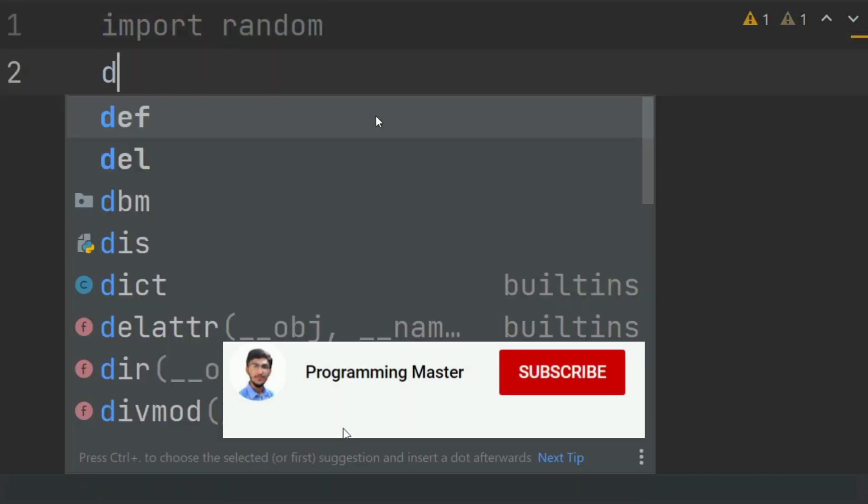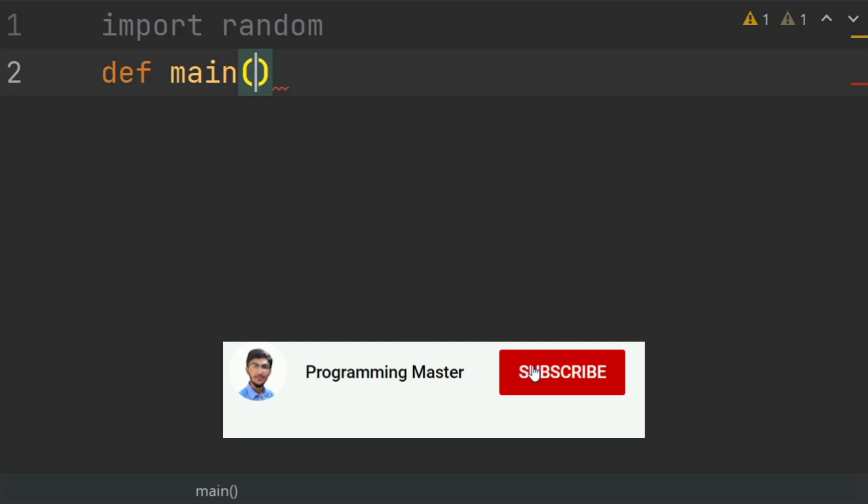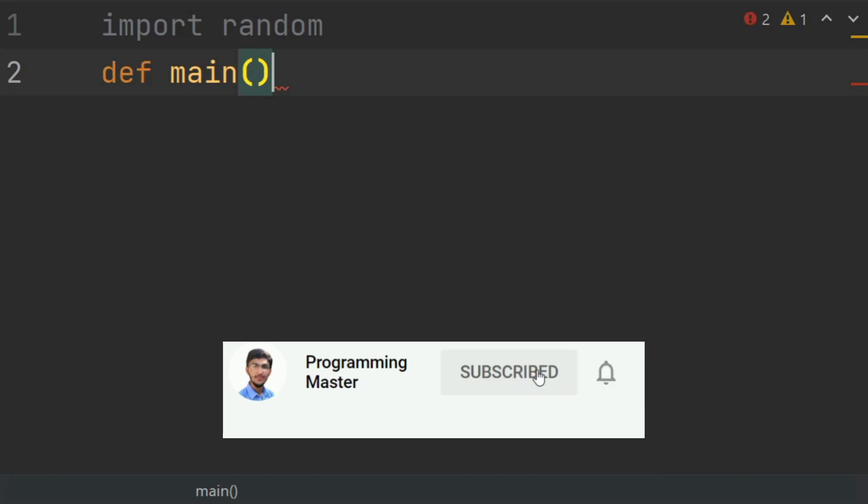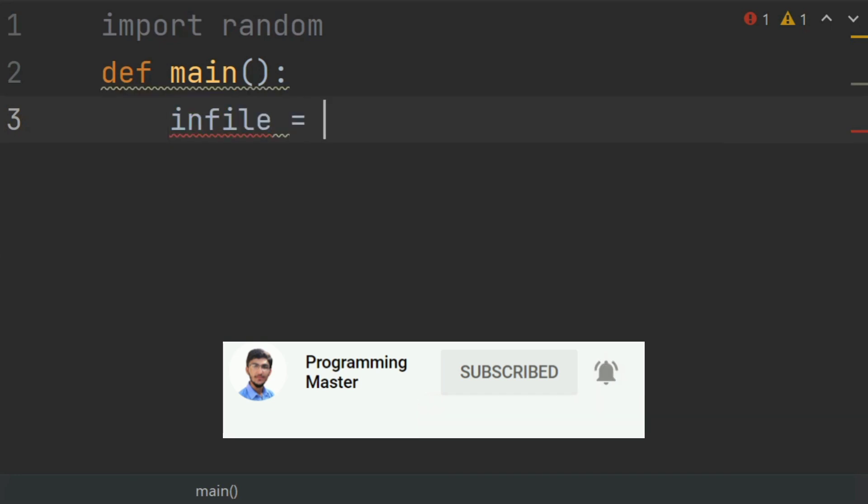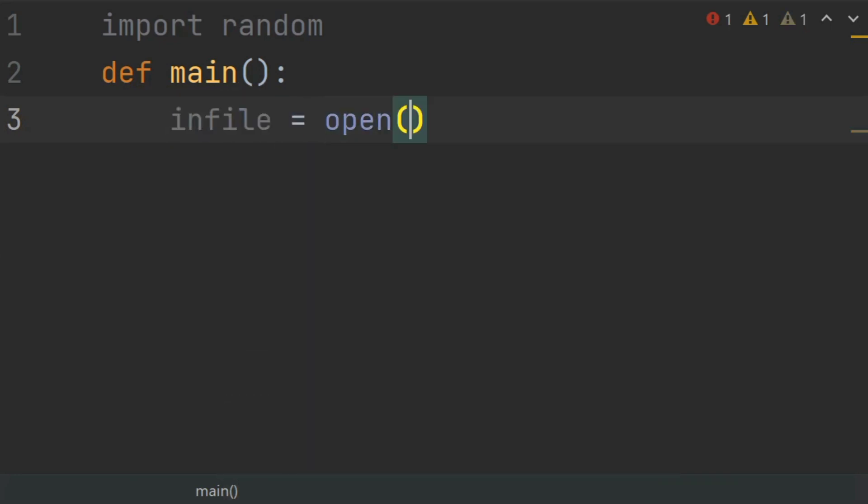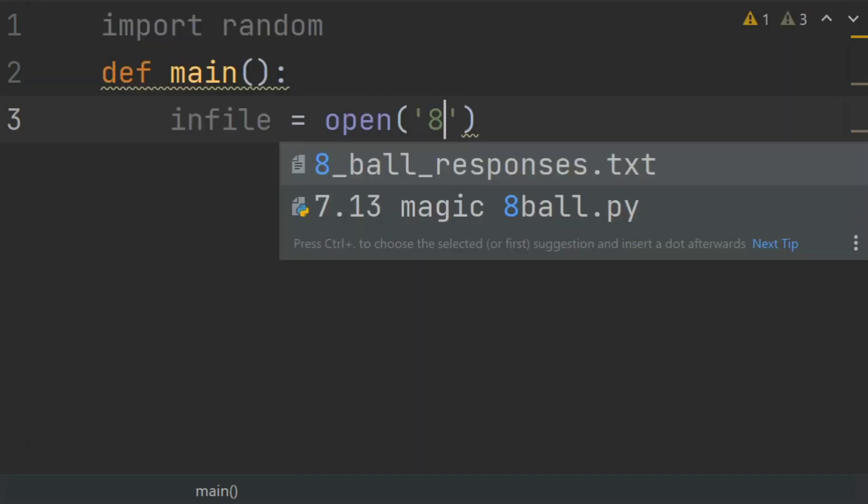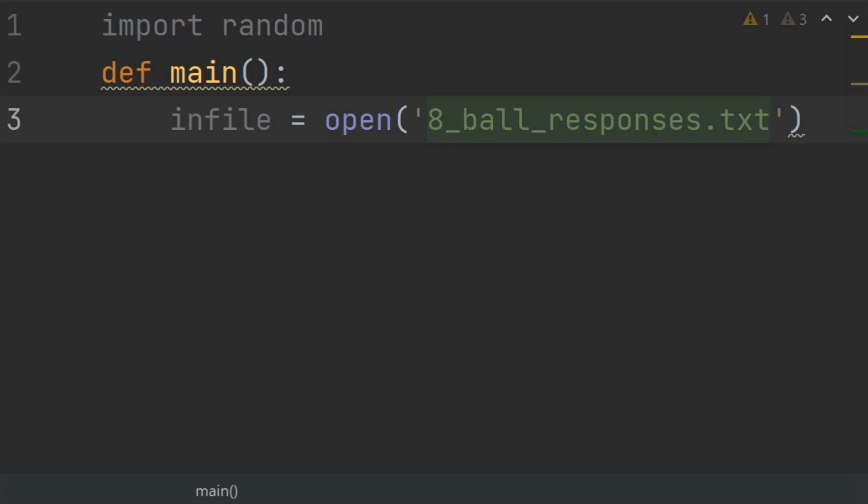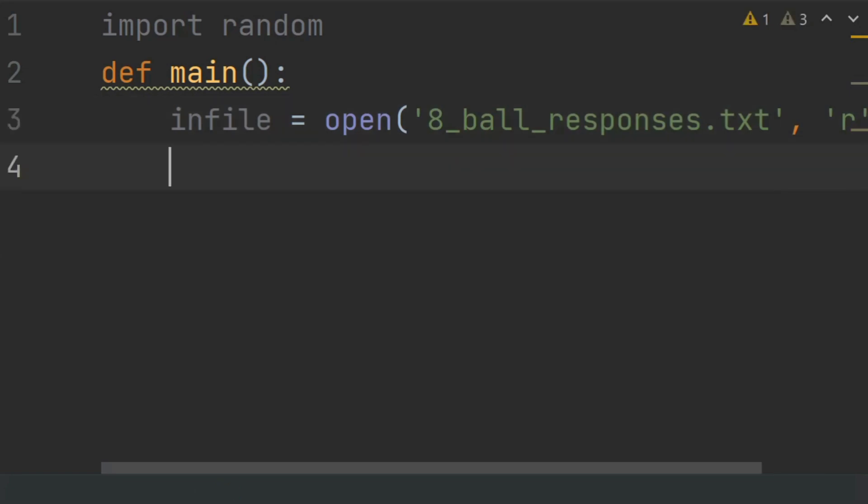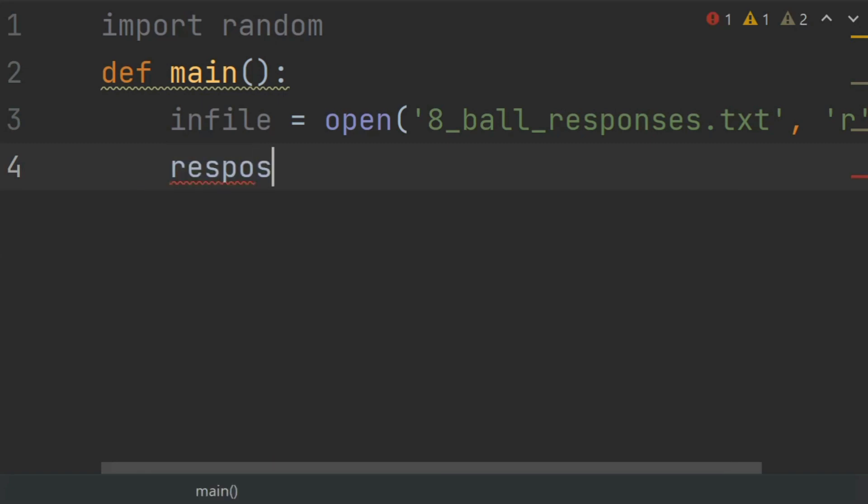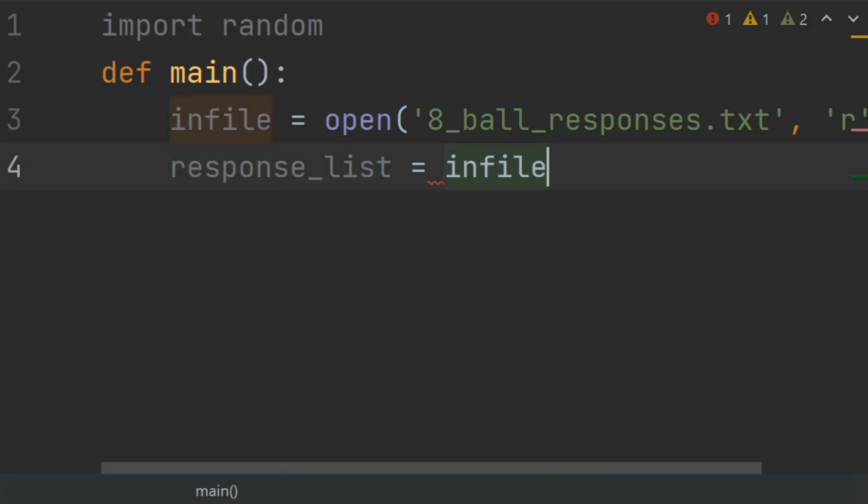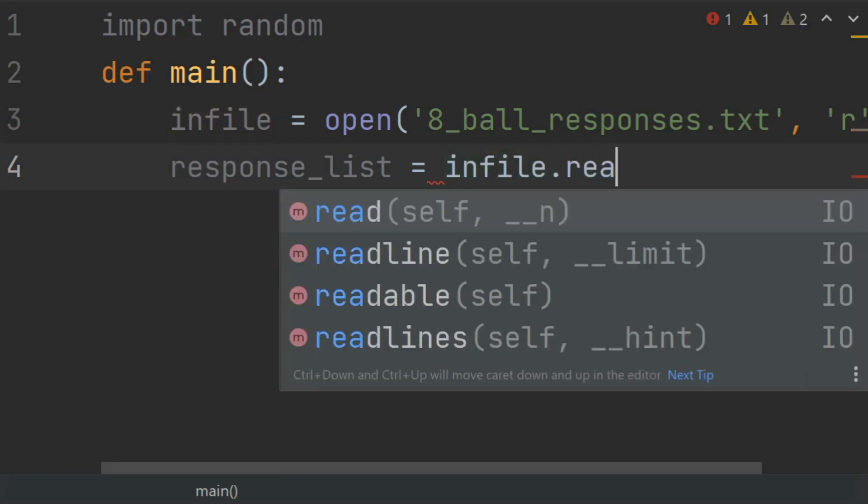Now define the main function. In the main function, create a variable infile and set this equal to open 8_ball_responses.txt file in read mode. Now create a list response_list and set this equal to infile.readlines().